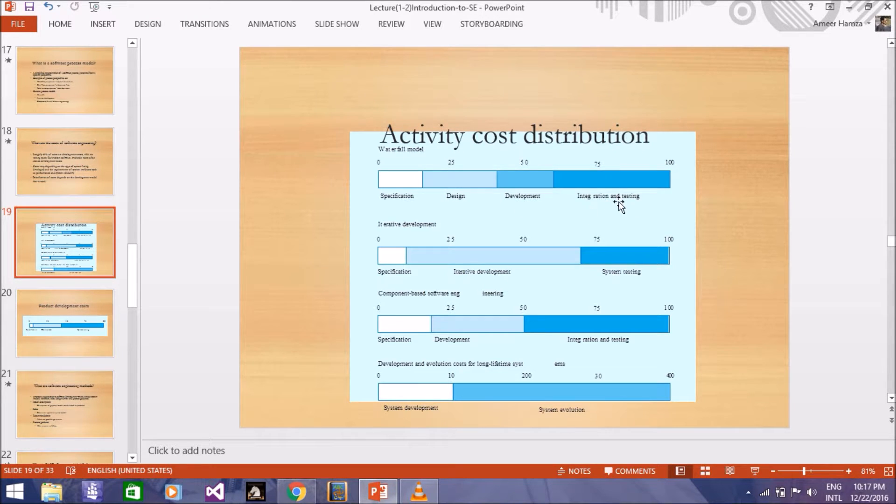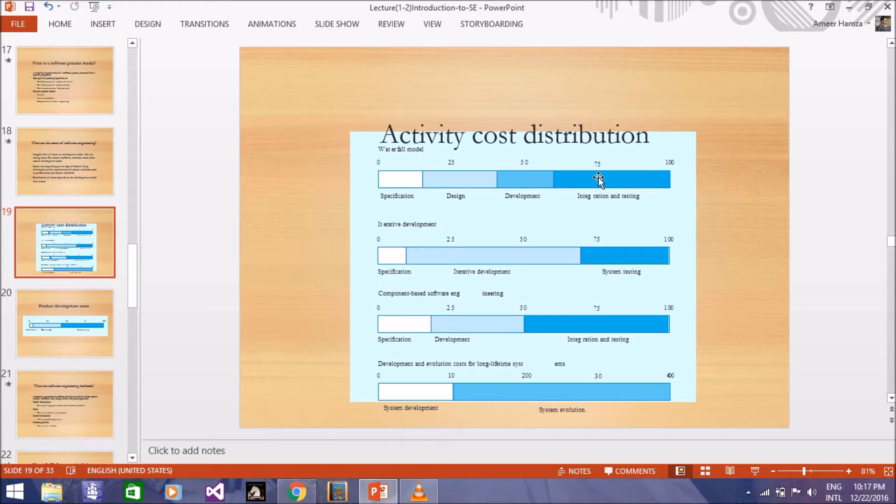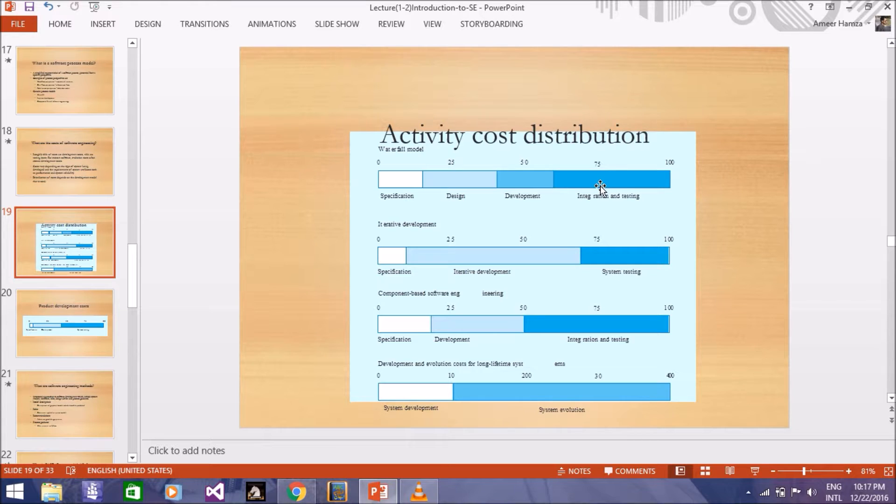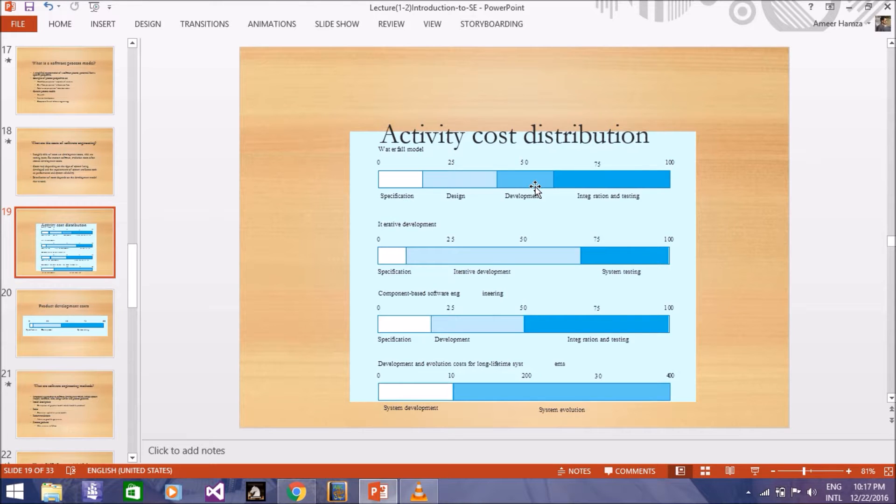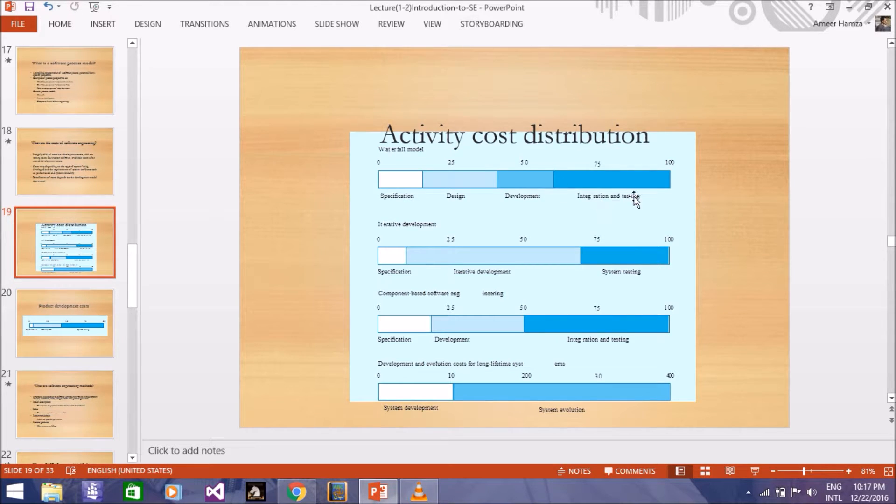And for integration and testing, what is the reason you are paying for all this? Because the waterfall is coming back to previous points, which means the integration or testing cost will increase.